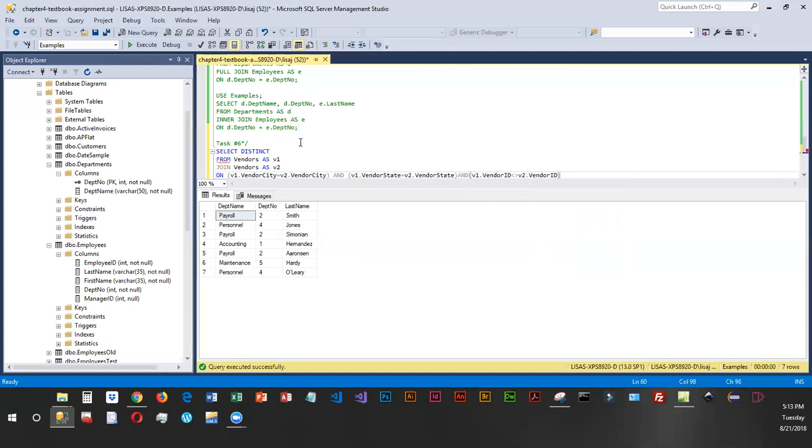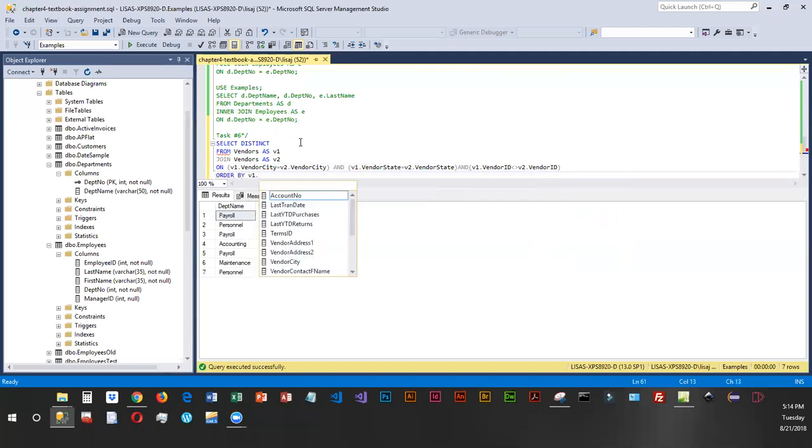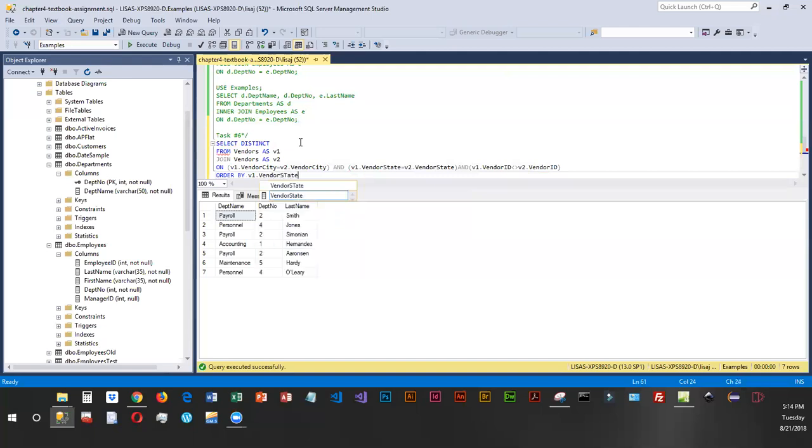So what this is going to display are the vendors in cities and states where the IDs are different. And we're going to order this by state, and within state we want it sorted by city. And we're going to use the values that are in our vendor_one table for this.